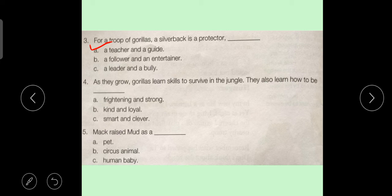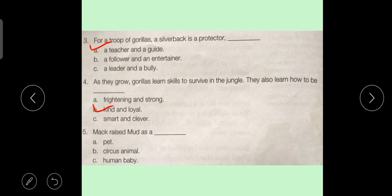Sentence No. 4: As they grow, gorillas learn skills to survive in the jungle. They also learn how to be — Option A: Frightening and strong, Option B: Kind and loyal, Option C: Smart and clever. Answer is Option B: Kind and loyal. Sentence No. 5: Mack raised Mud as a — Option A: Pet, Option B: Circus animal, Option C: Human baby. Answer is Option C: Human baby.